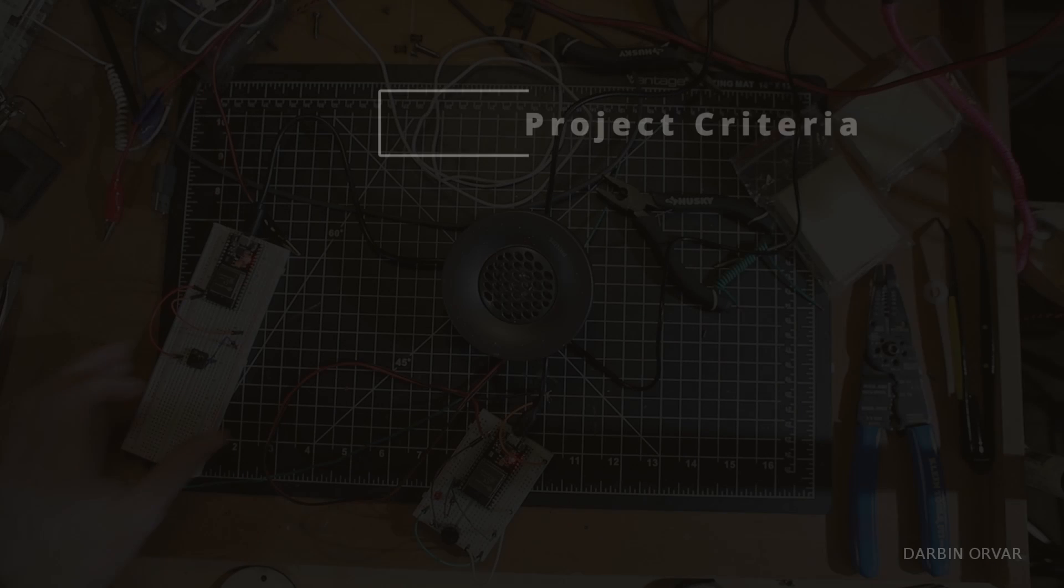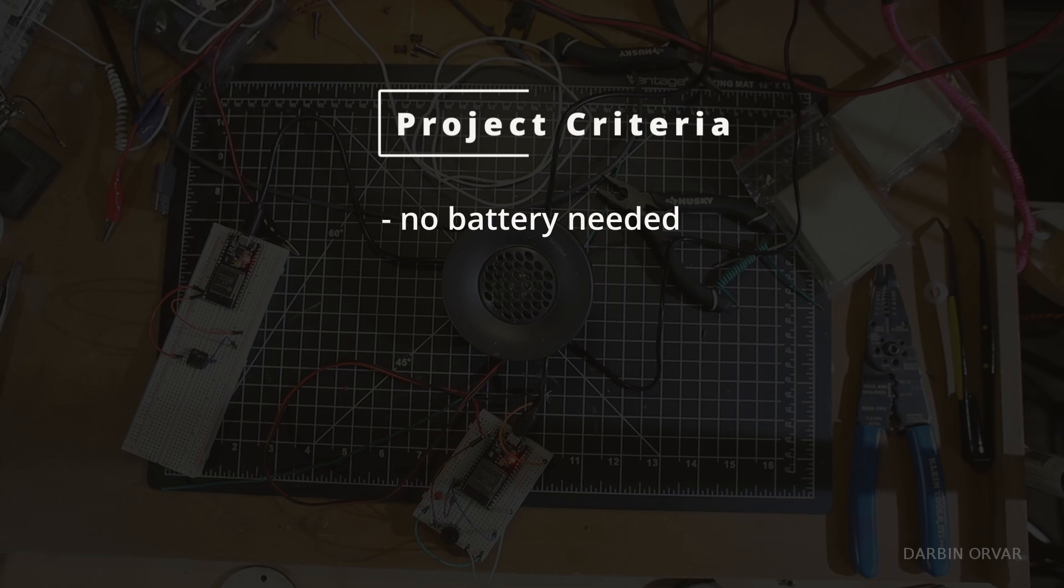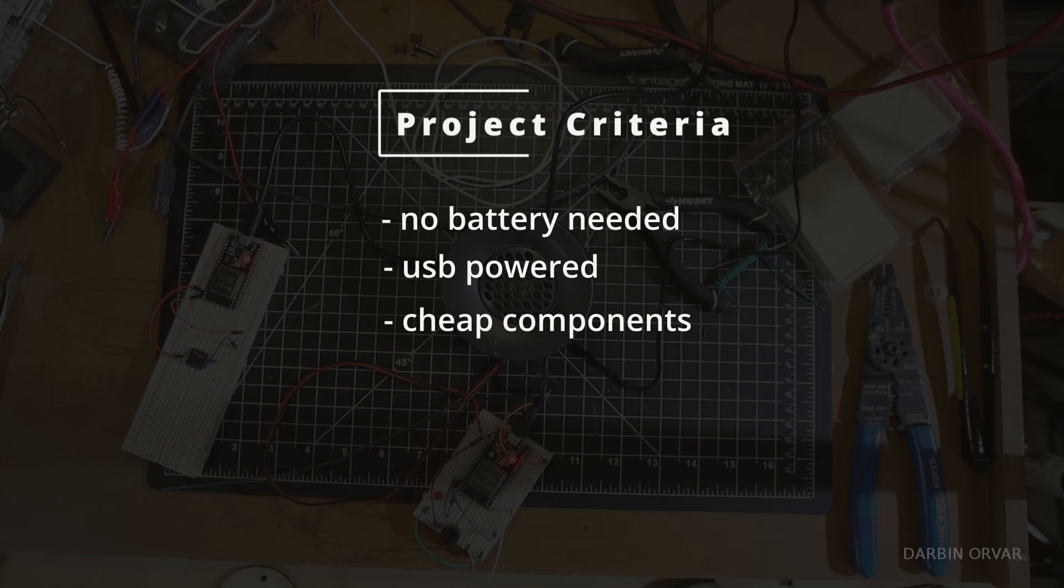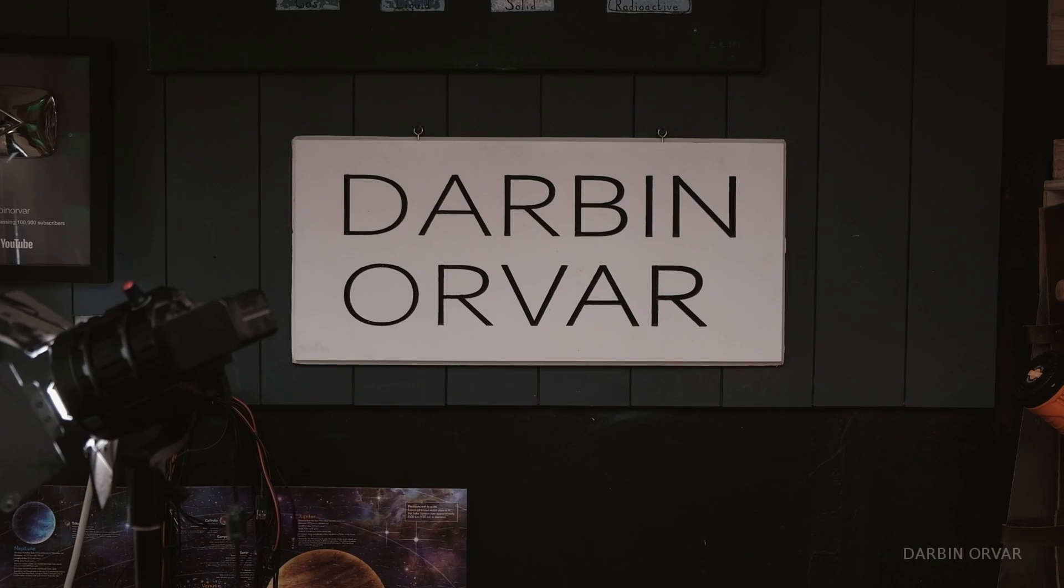Now, a couple of the criterias for this project. First of all, no battery needed, USB powered, cheap components, not complex, small wood box, ideally laser cut.